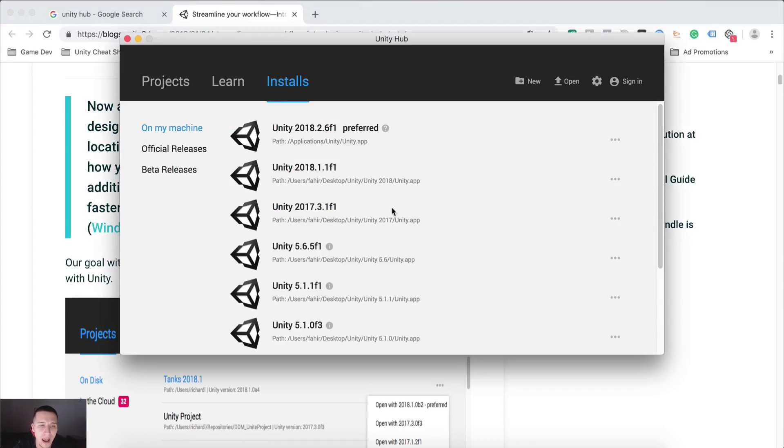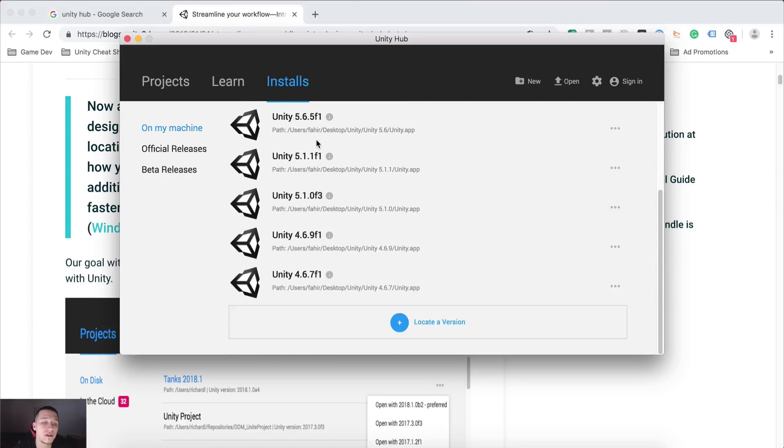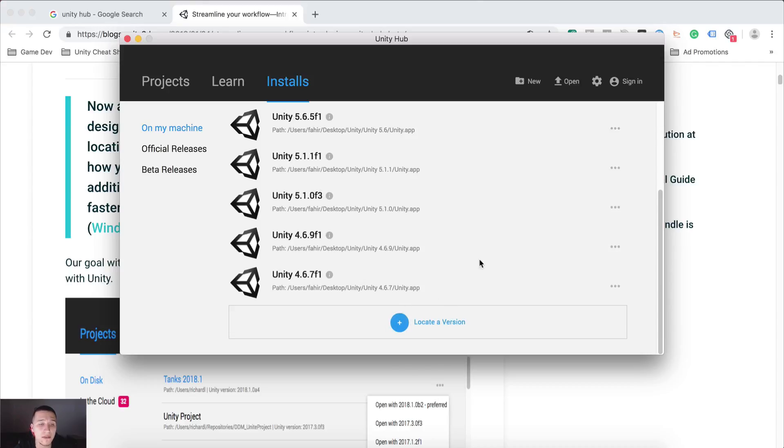now when you open it, you will not see here any Unity version being listed, even if you have 20 versions on your computer. What you will need to do is click on this locate version.